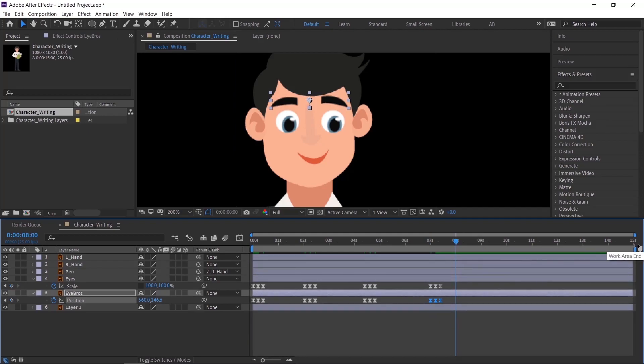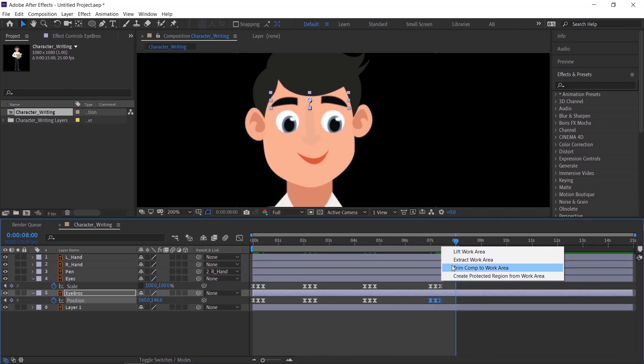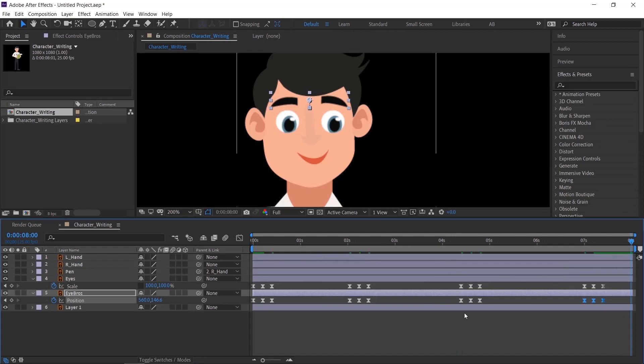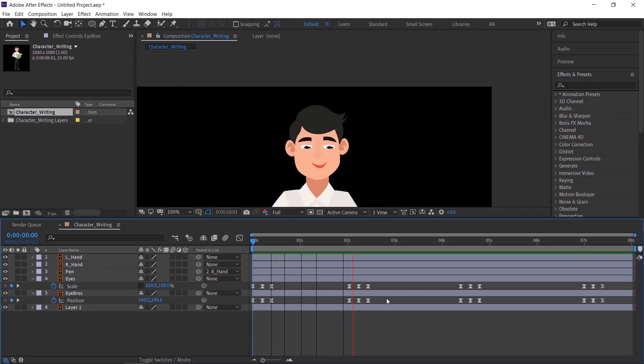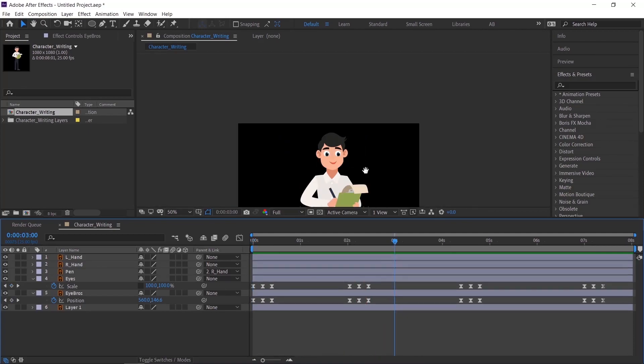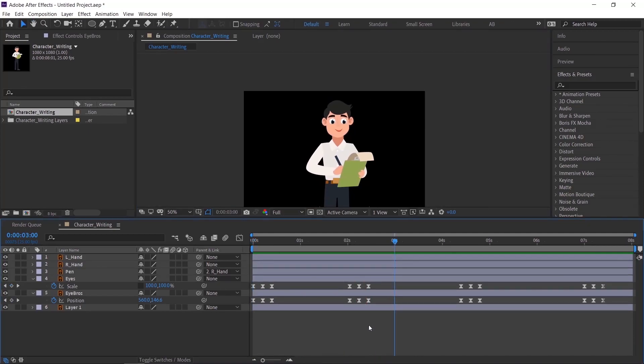Trim the comp. Check the animation. Looks good.